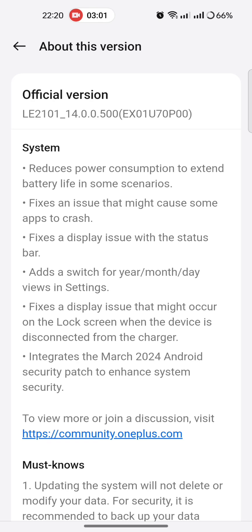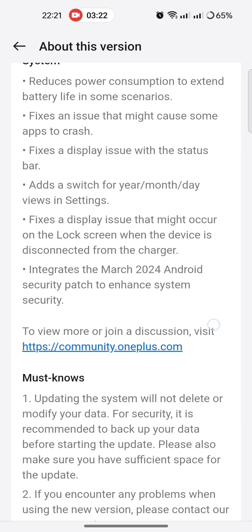Adds a switch for year, month or day views in settings. Fixes a display issue that might occur on lock screen when the device is disconnected from the charger. Integrates the March 2024 Android security patch to enhance system security.